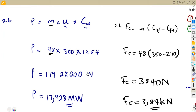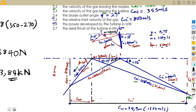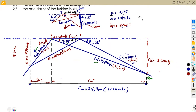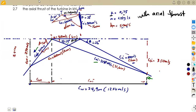An impulse turbine is the one with actual thrust — if you calculate it, you get a certain value. For a reaction turbine, there is no actual thrust — if you calculate it, you obtain zero. Let us continue to revise as much as we can as we prepare ourselves for the exams ahead.